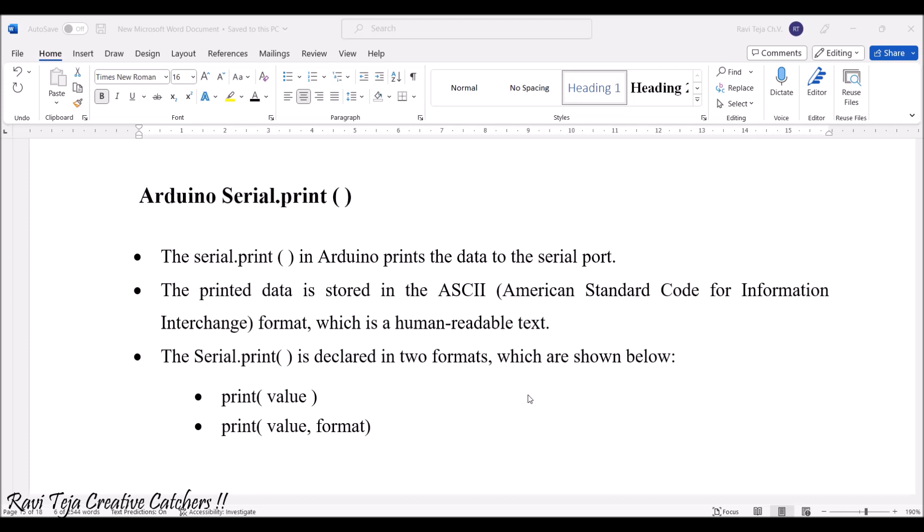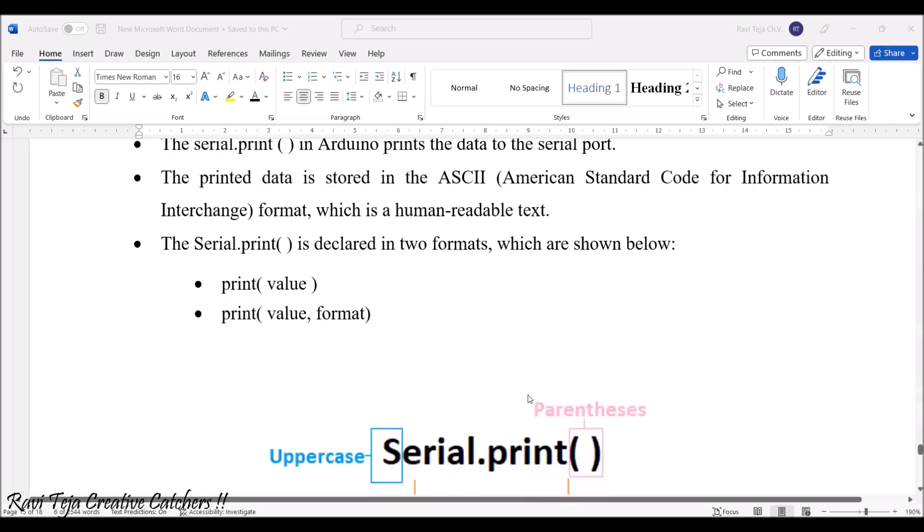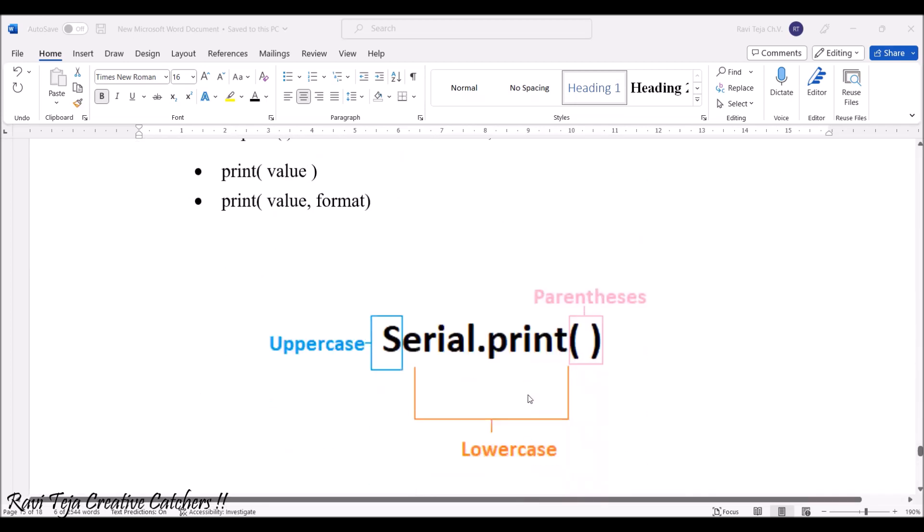This particular serial.print will be having two formats: print with respect to the value and print with respect to the value as well as format, that is print value comma format.